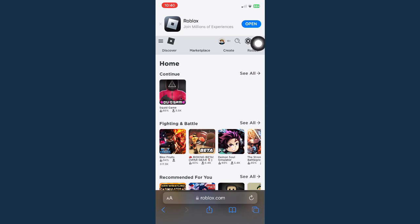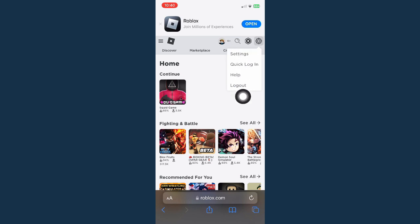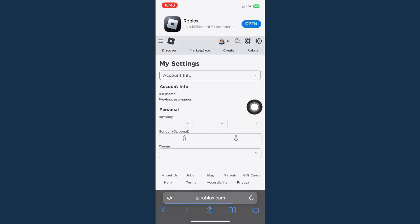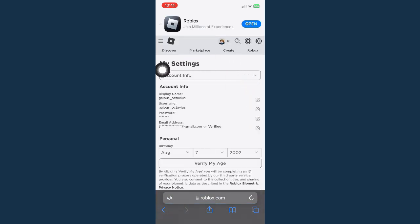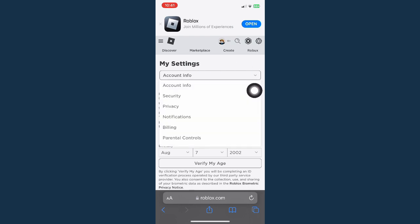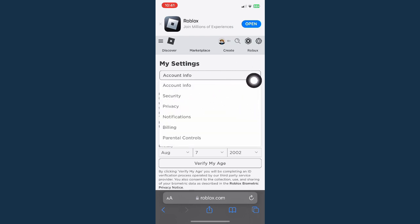Once you have logged in, go to settings right here found on the upper right and click on settings. Wait for it to load and click on account info right here, then change it to privacy.